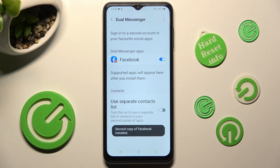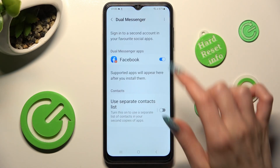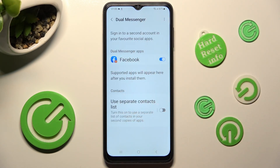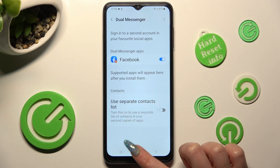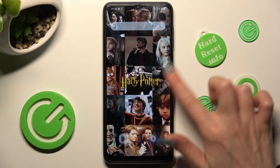After a couple of seconds, as you can see, my app was successfully cloned.